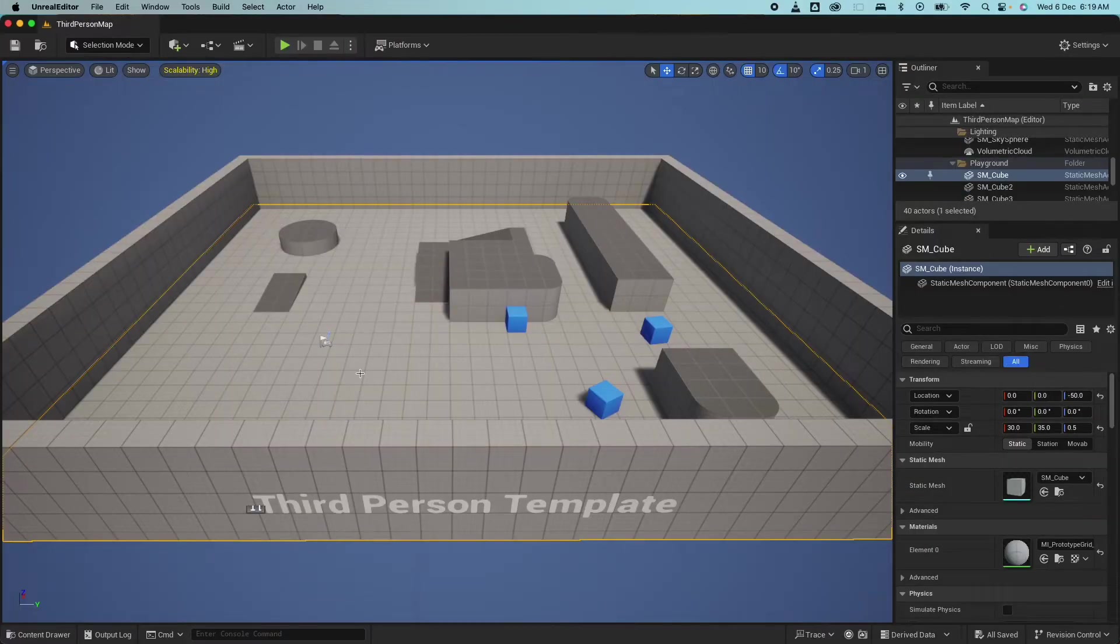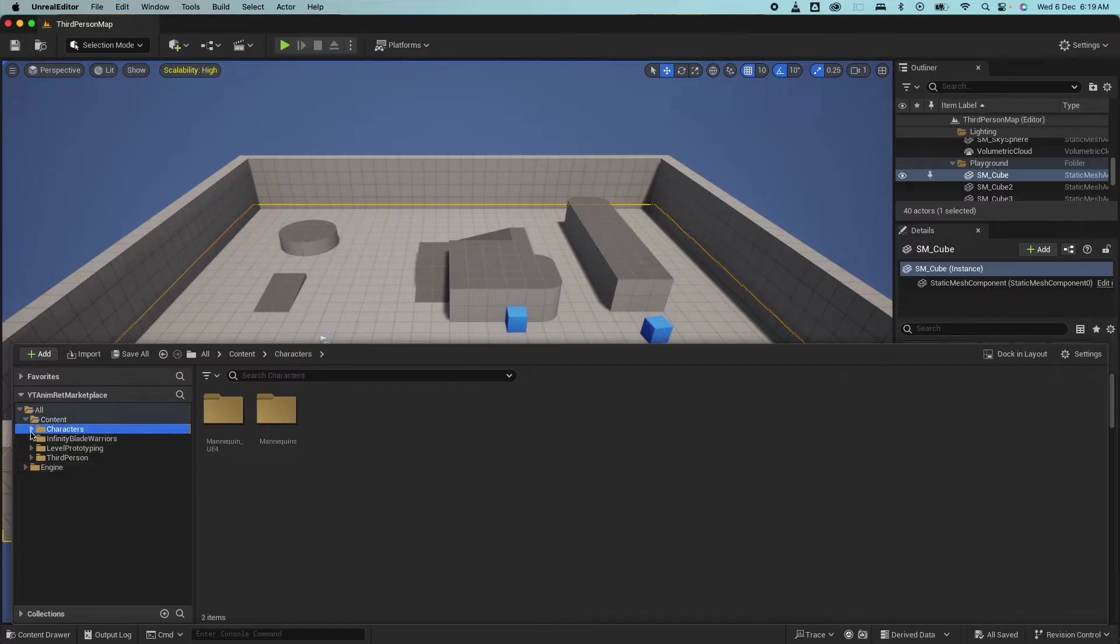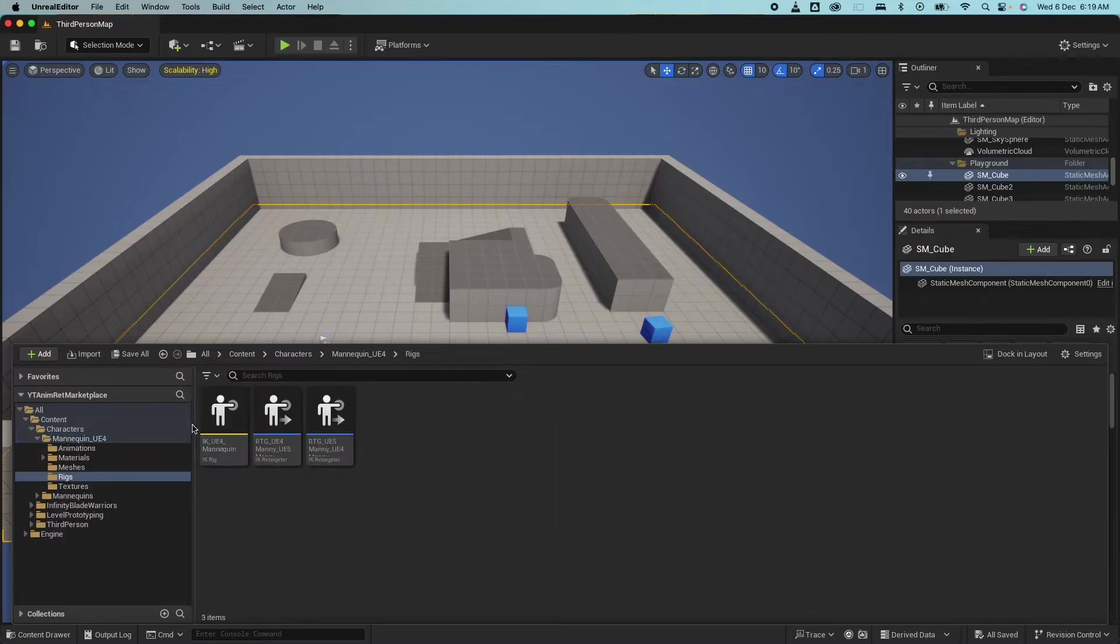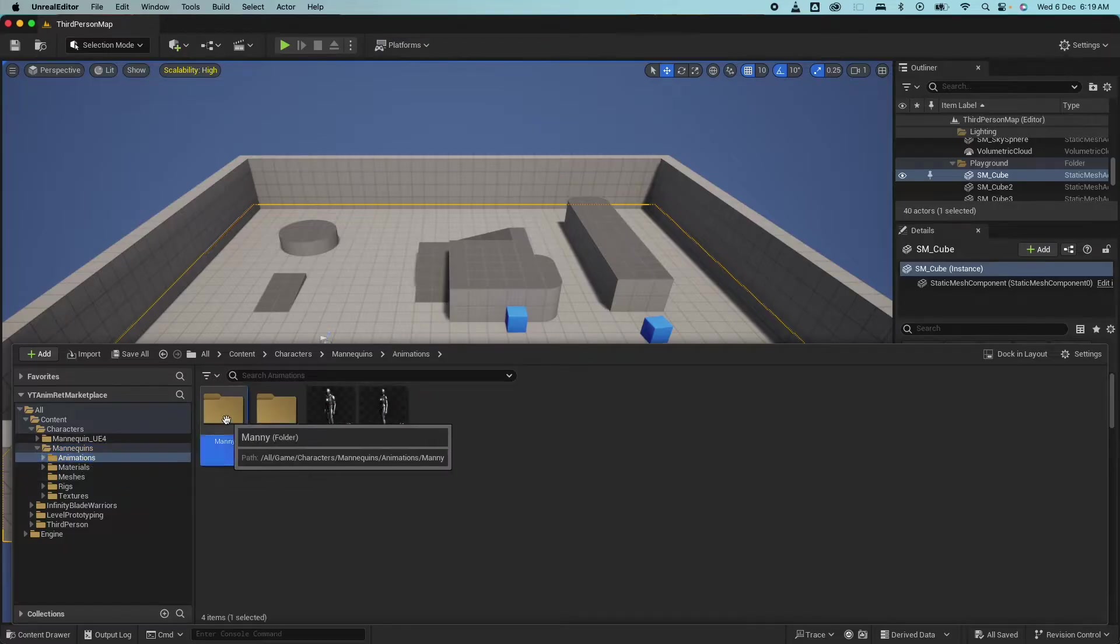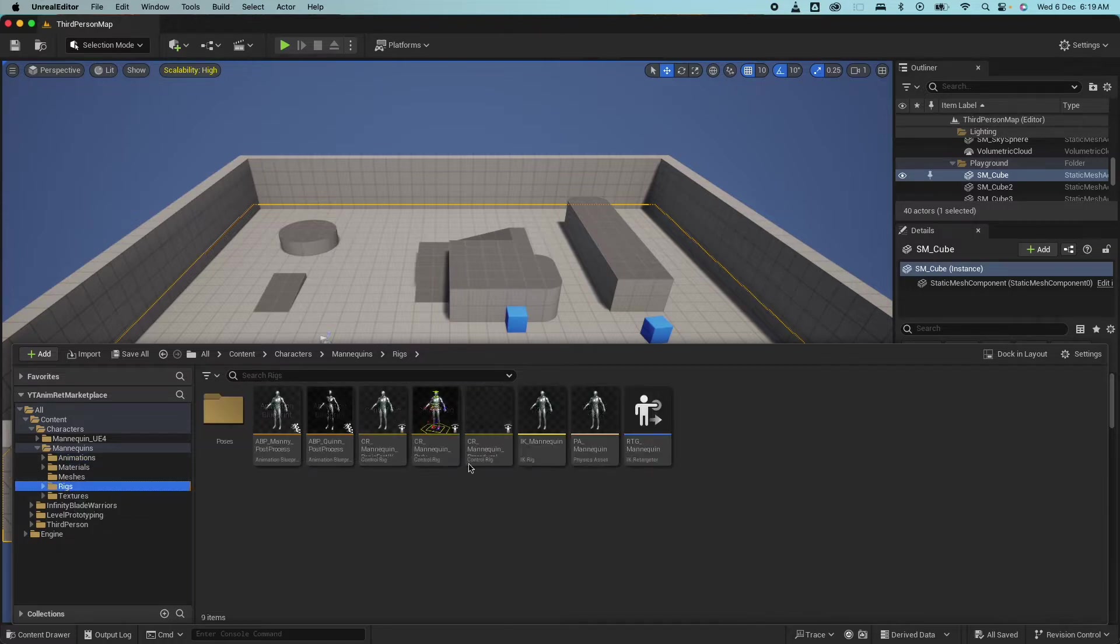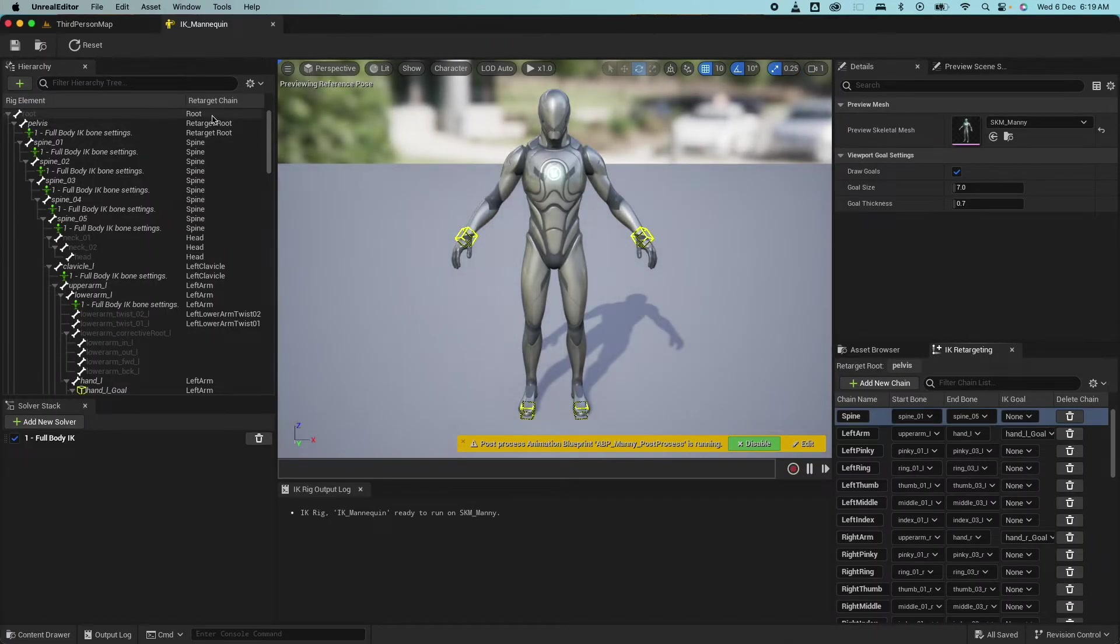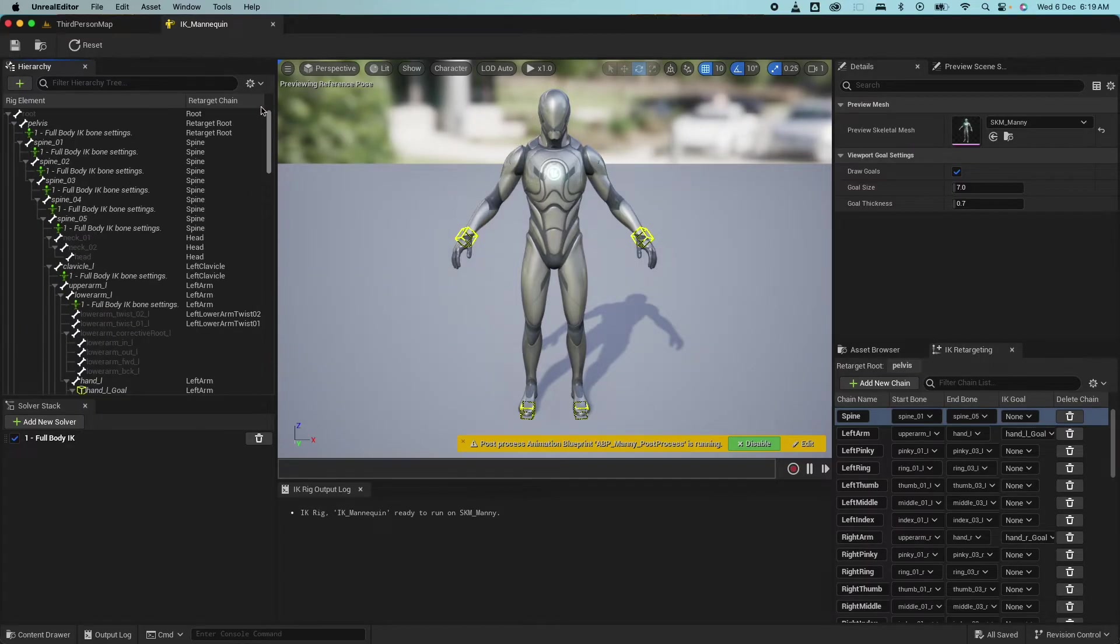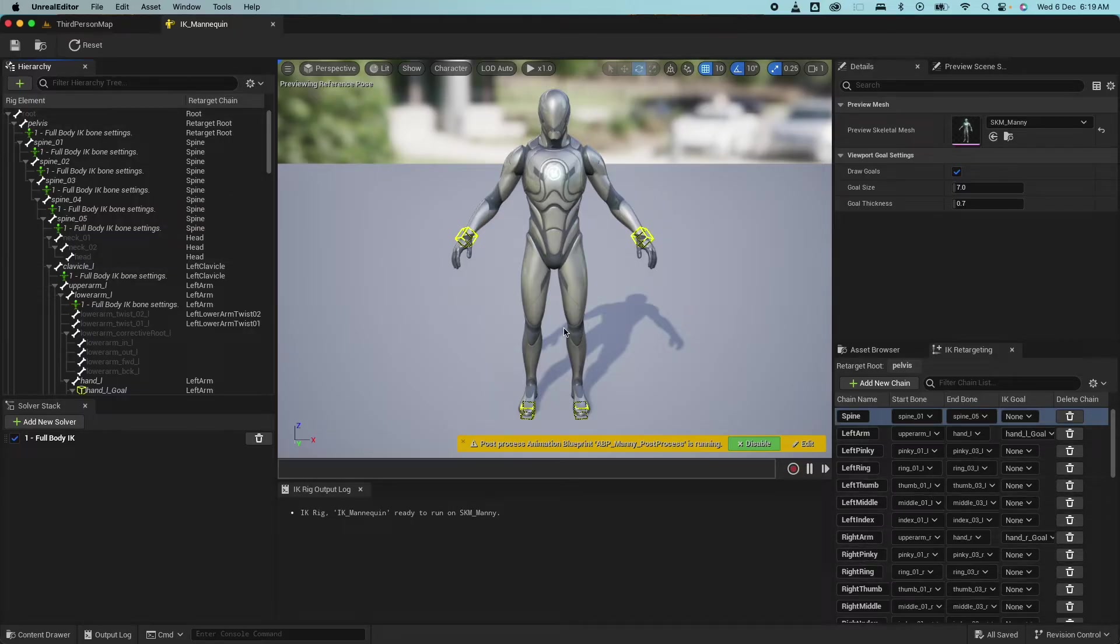So here I have the third person template and let's go check out what assets we already have here. So I have the UE4 mannequin which has a rigs folder here which has an IK rig, but we're going to look into the mannequin here which has some animations here. So we have some basic animations here for the UE5 and there's also a rigs folder. So under the rigs folder there's already an IK rig for that UE5 mannequin.